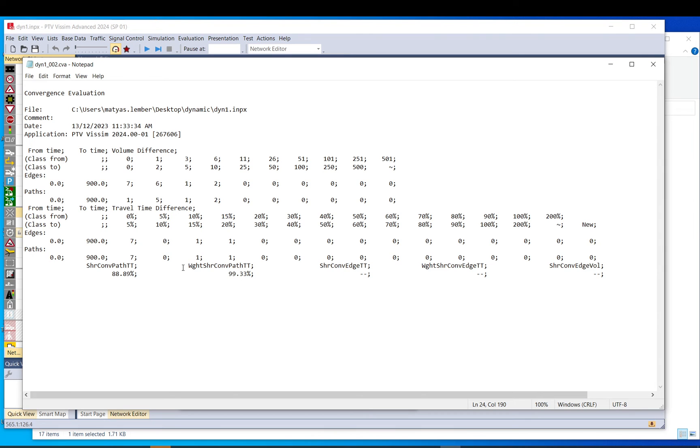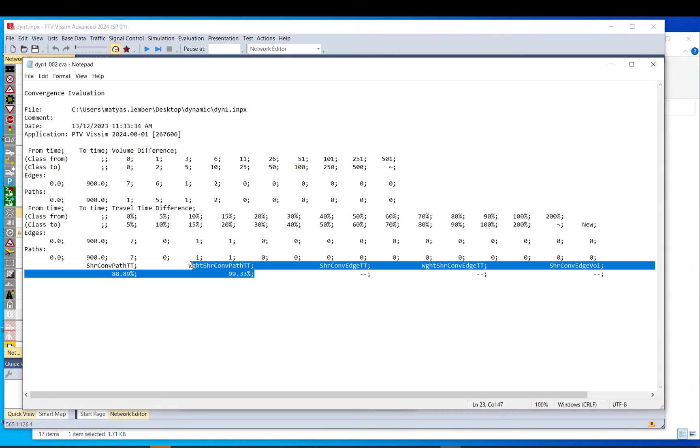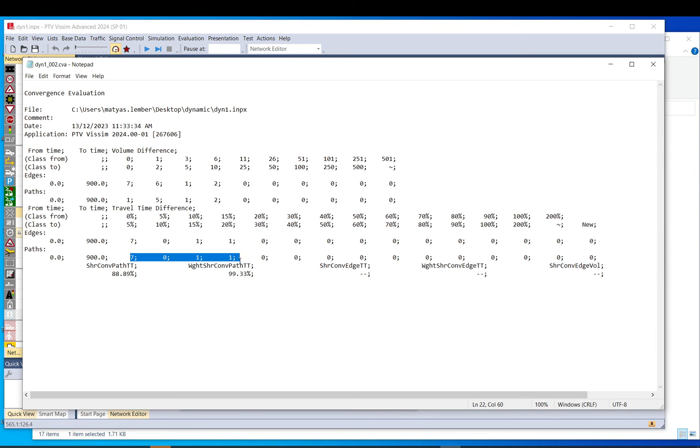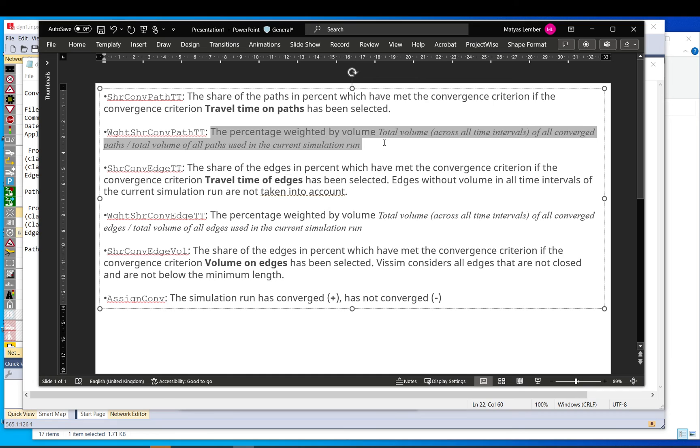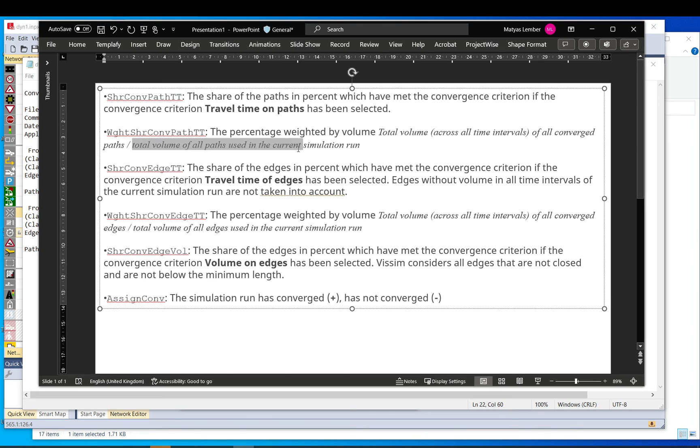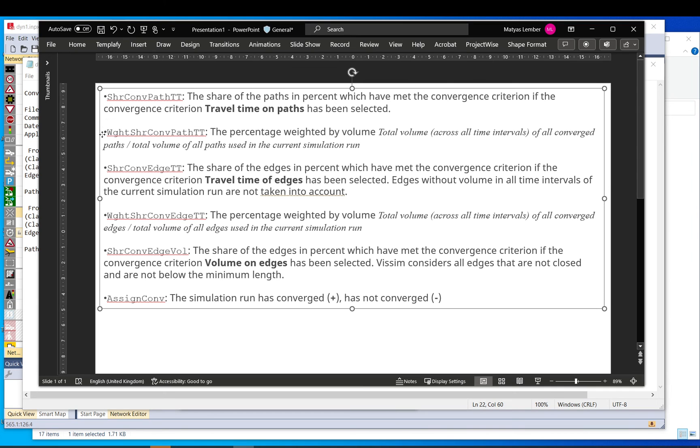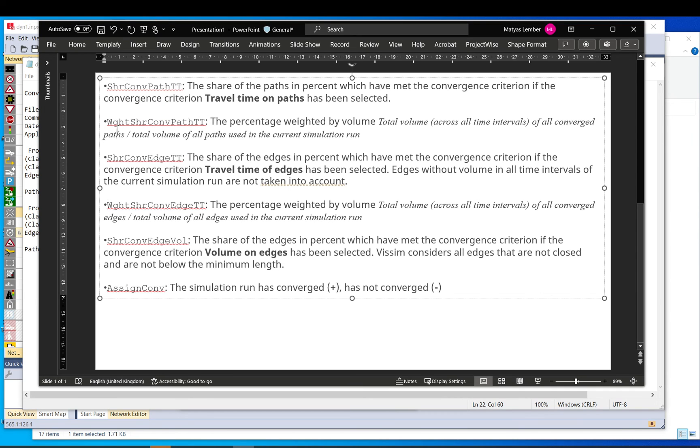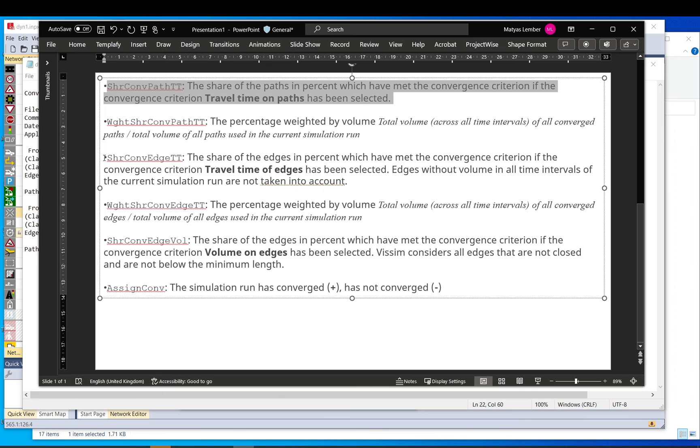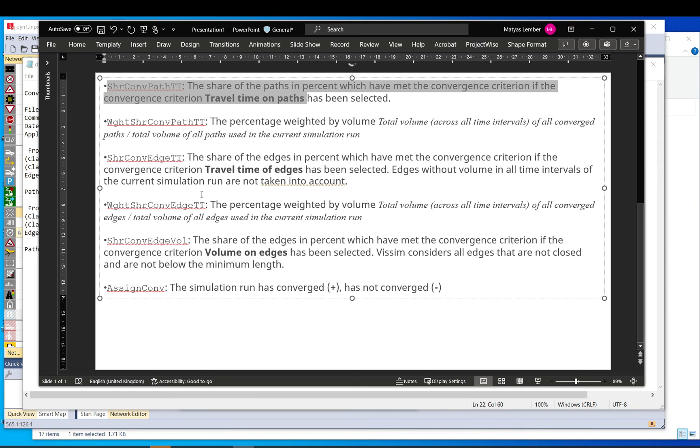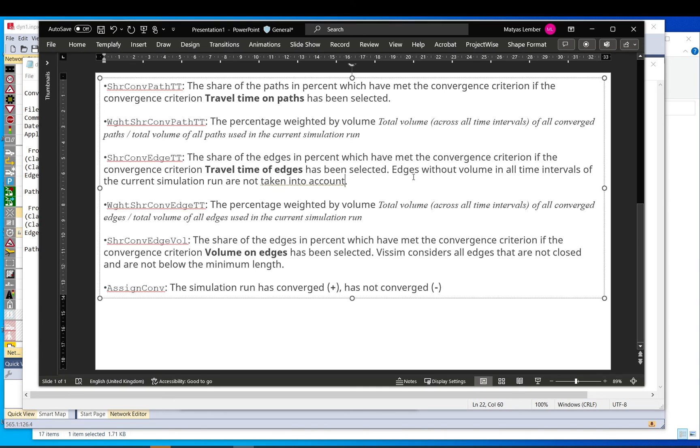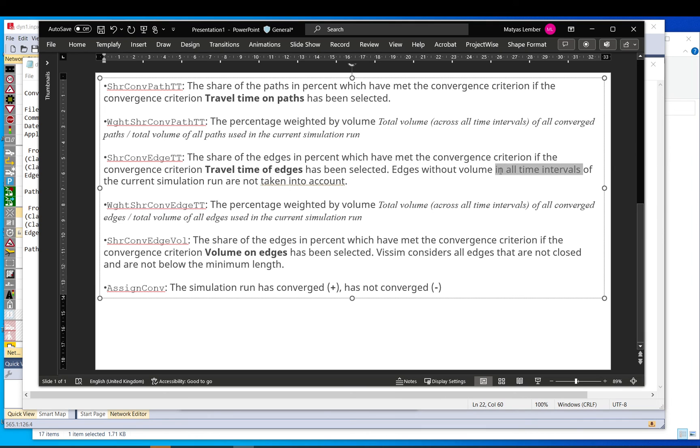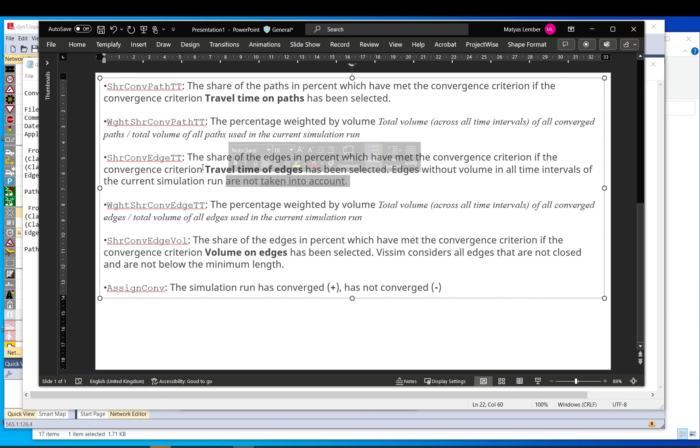This weighted, this basically weights this figure, these ones, based on the volume on those paths. It is just extra information, basically. So the total volume across all converged paths, per the total volume of all paths. So this is extra information. This first one is the one is considered in the condition. The next one is basically the same as this, just for the edges. And also important that edges without volume in all intervals, of all intervals, of the current simulation run are not taken into account. So again, this is travel time on edges.